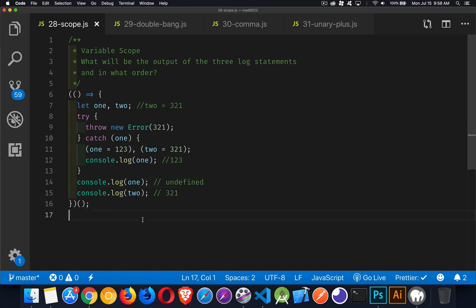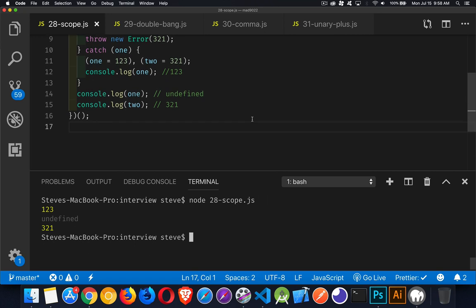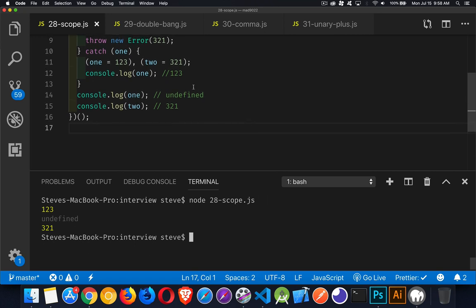Okay, so let's run this just to show that we do know what we're talking about. And there it is, one, two, three, undefined, three, two, one. That's the result that we are getting here.